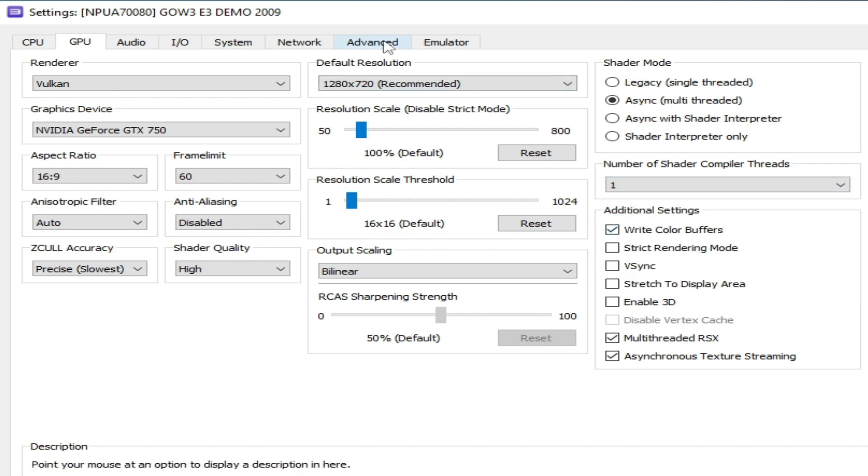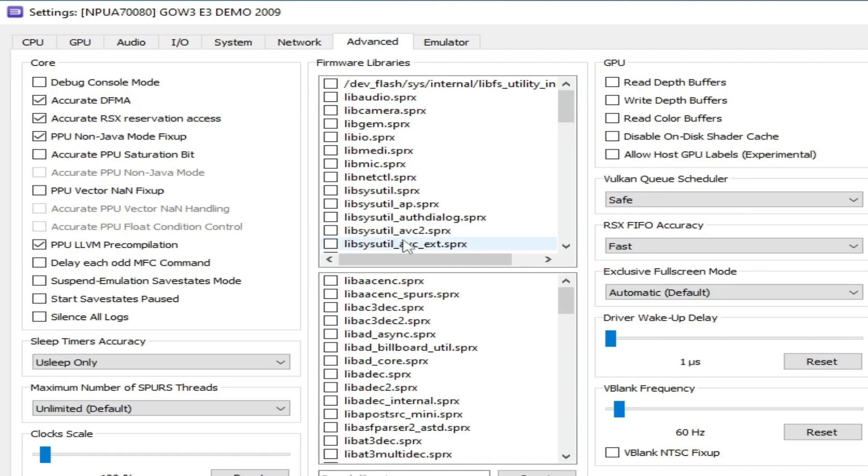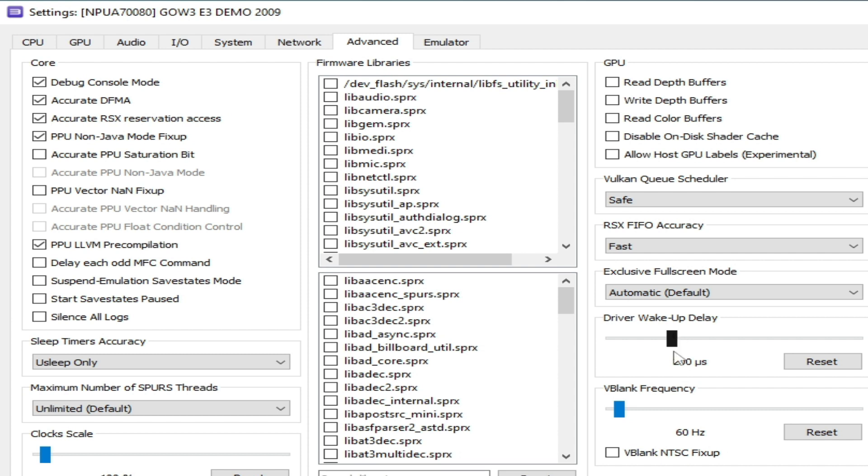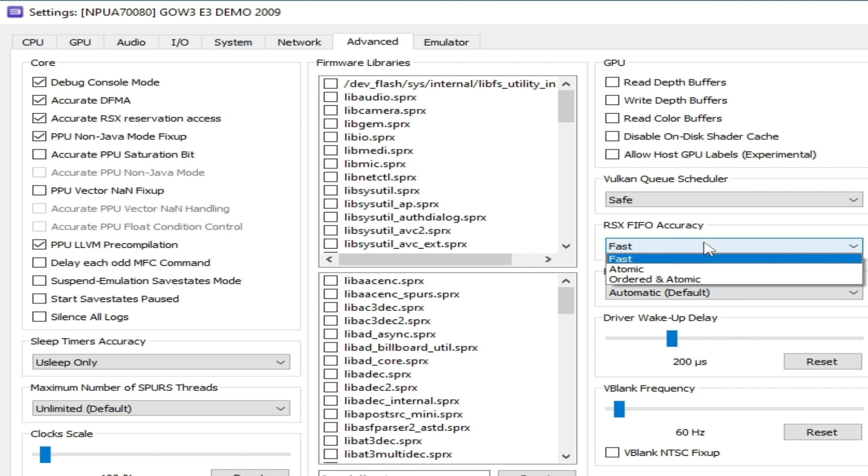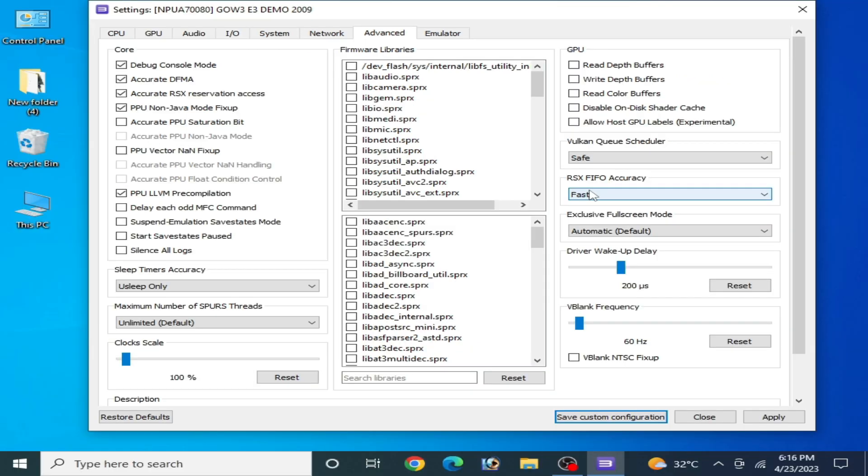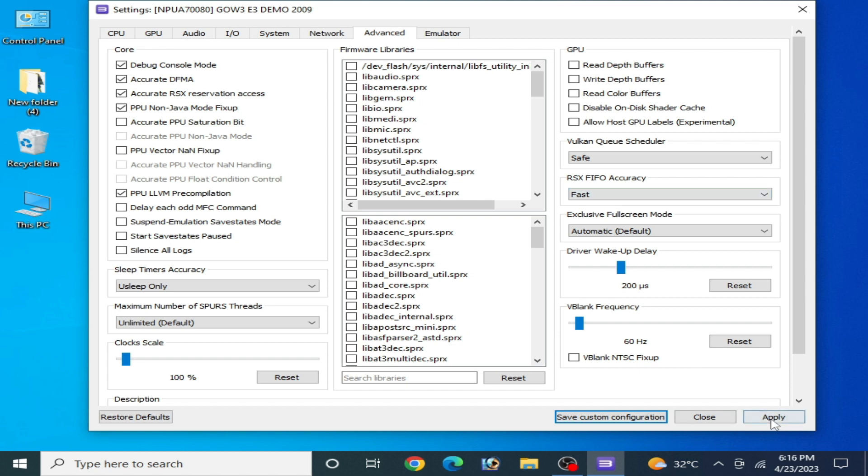Go to advanced and check this option debug console mode and driver wake up. You can use 200 microseconds or 400 microseconds from here but I recommend 200 microseconds. And RSX select from here fast and apply and save custom configuration.